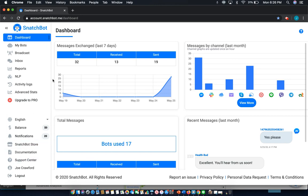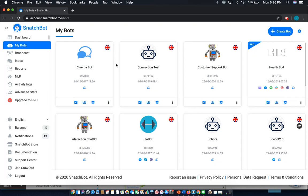To get started, select My Bots from the left hand menu and then select the chatbot that you wish to edit. In this case we'll use HealthBud.